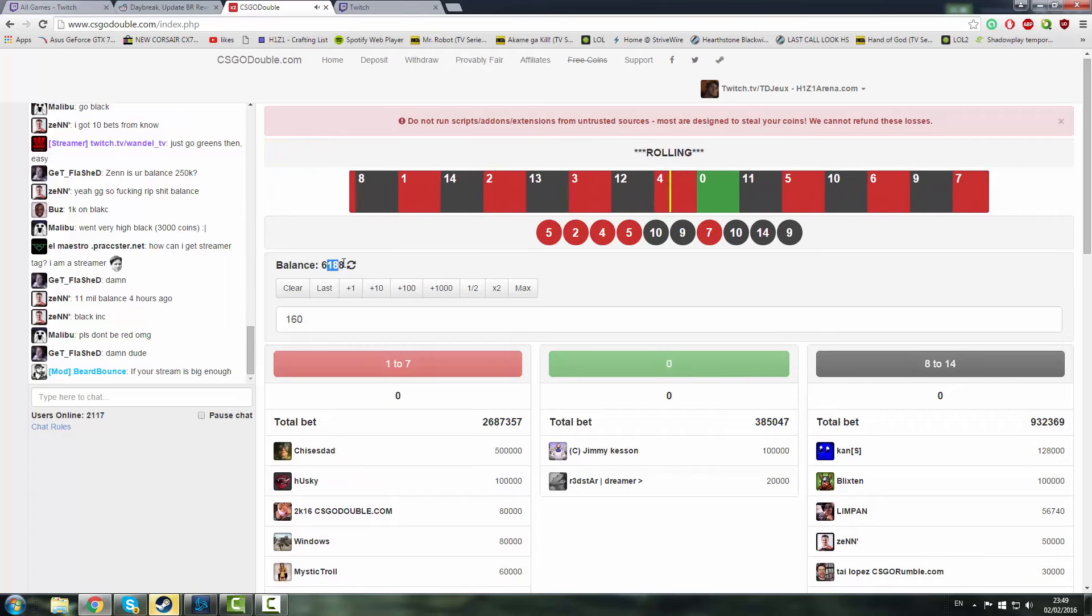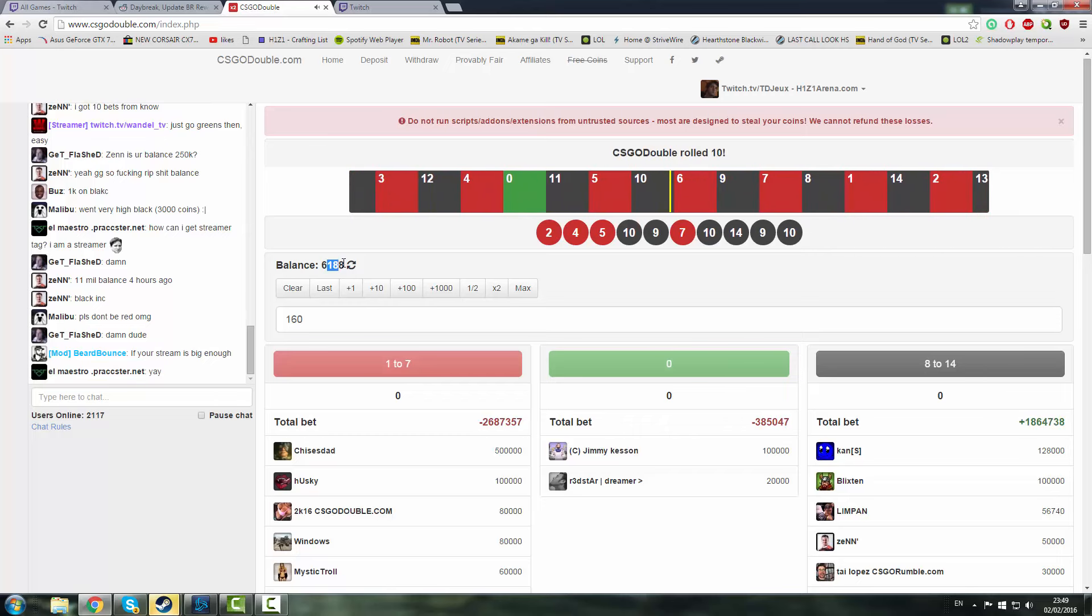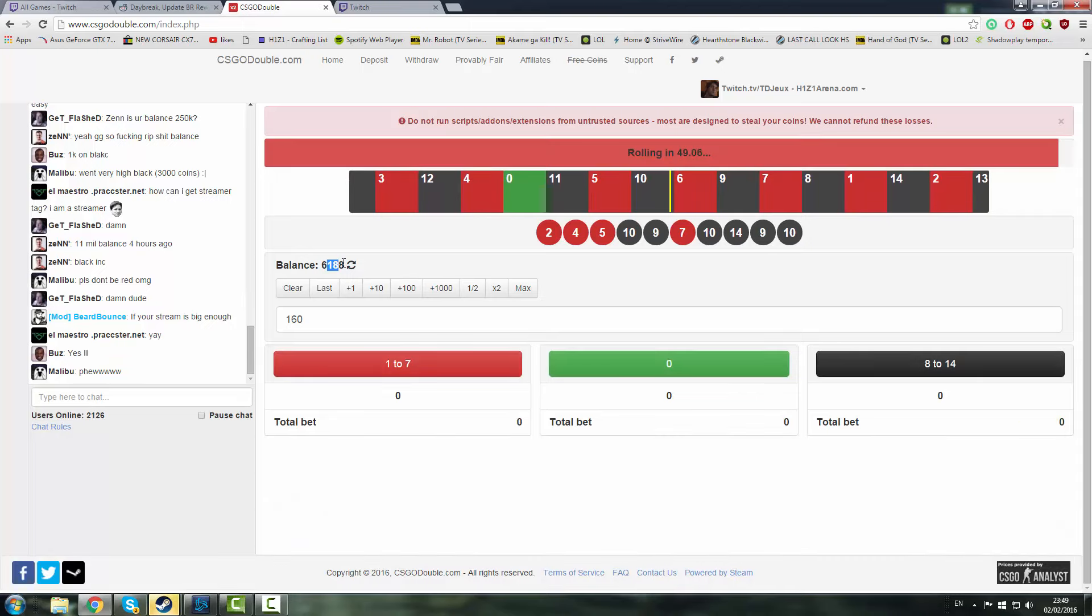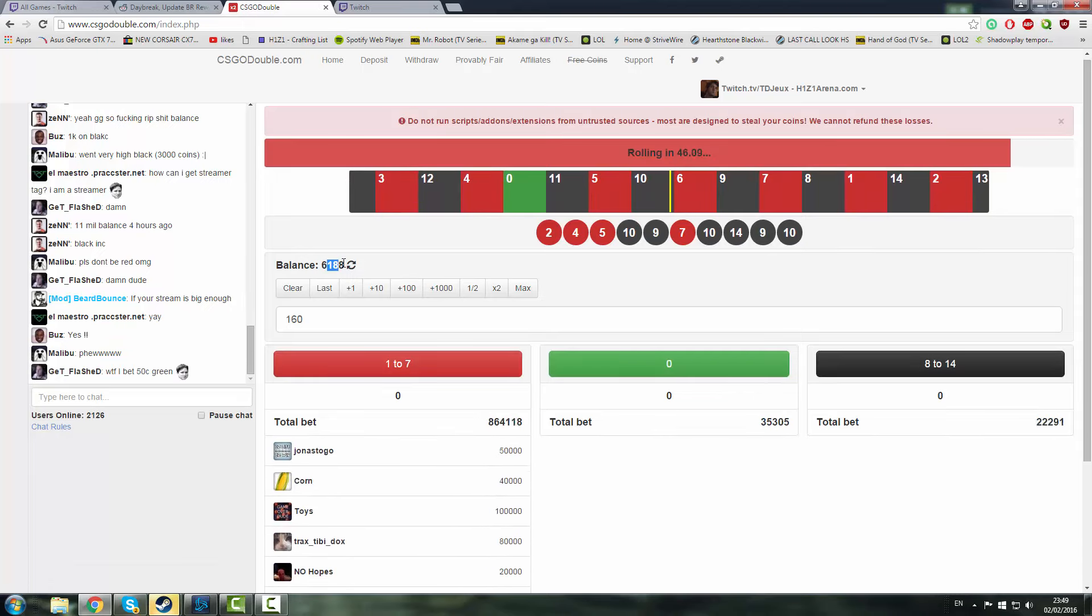And today I'm just going to show you what you can do on CSGO double to almost guarantee you're always going to win.